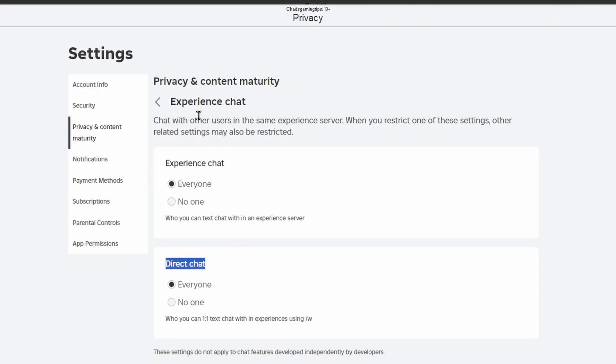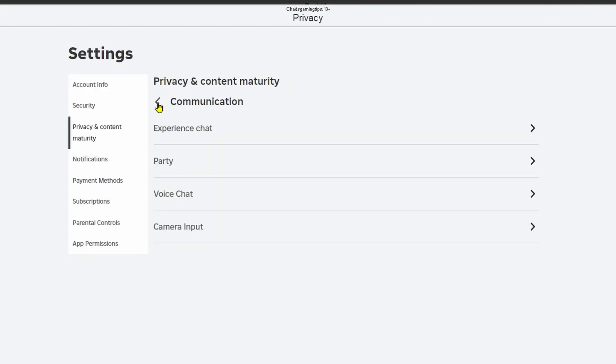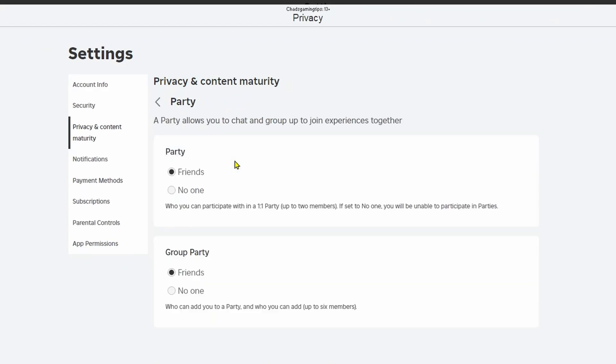Once you've done this select the back arrow at the top then go to party chat settings. You want to ensure this is set to friends so you'll be able to participate in parties and talk to others and same thing goes with group party so make sure it's set to friends.